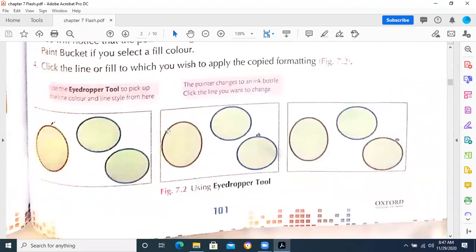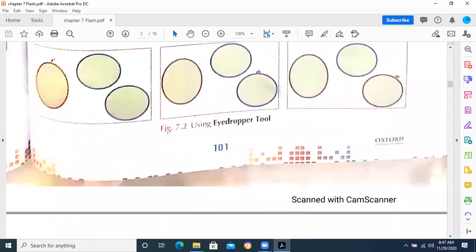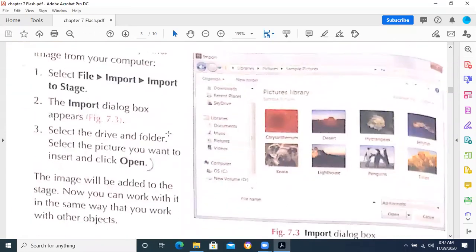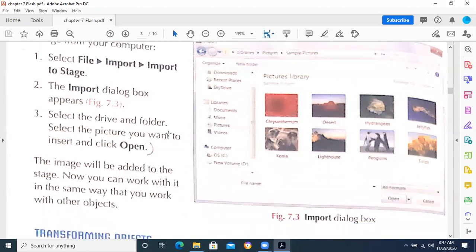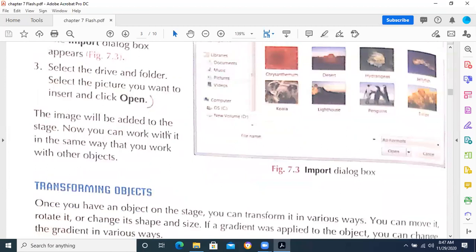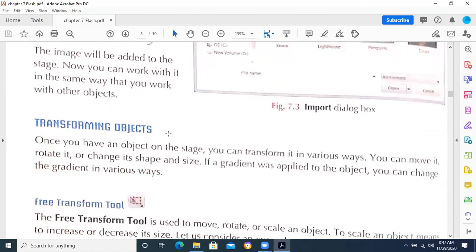We had discussed about the primitive rectangle tool and primitive oval tool — these are the options available for drawing shapes. How we can import one image inside Flash, how we can change the image size. There is a tool called the transform tool using which you can resize images and change their sizes, and you can apply different options on the images.